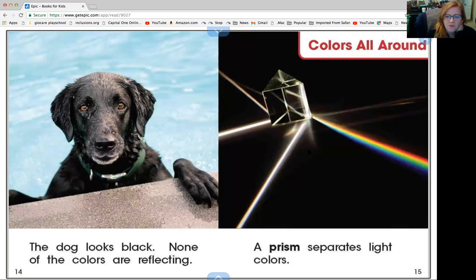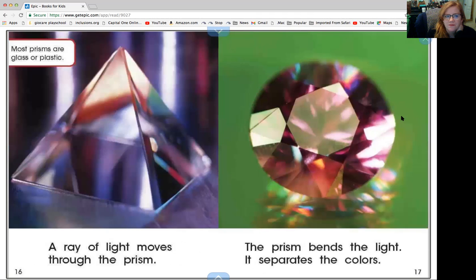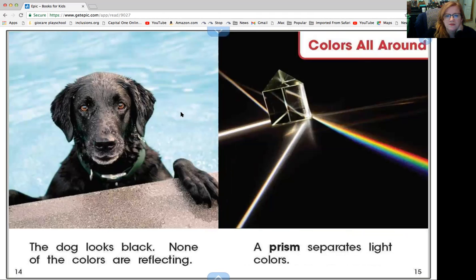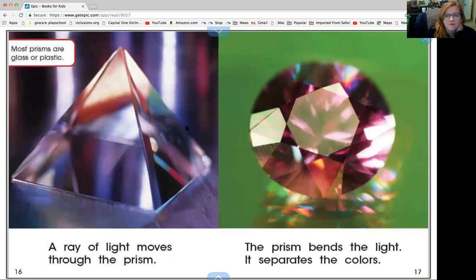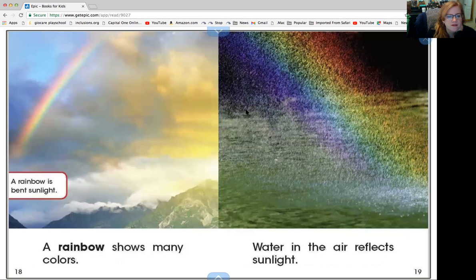A prism separates light into colors. Do you see that glass thing? That's a prism. Prisms are made of glass or plastic. A ray of light moves through the prism, and the prism bends the light and separates the colors. It's amazing what light can do, right friends?